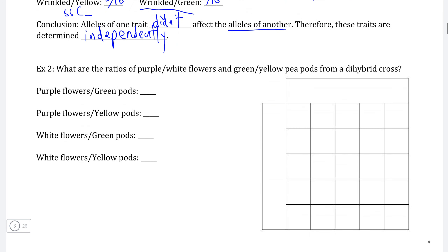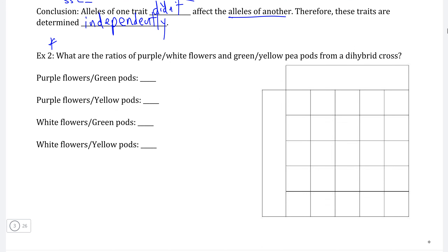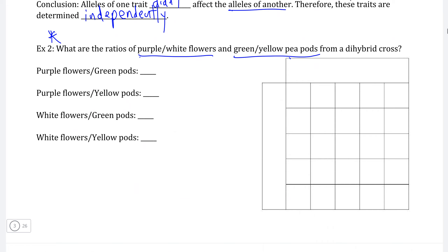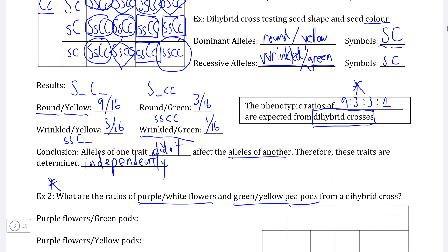Before the next video, try this second example investigating two different traits: flower color and the color of pea pods. First identify what the dominant and recessive traits are for pod color and for flower color, and then see if you can identify what the inheritance ratio is for each of the combinations of phenotypes. In the next video, we will investigate variations on the nine to three to three to one inheritance ratio of dihybrid crosses.